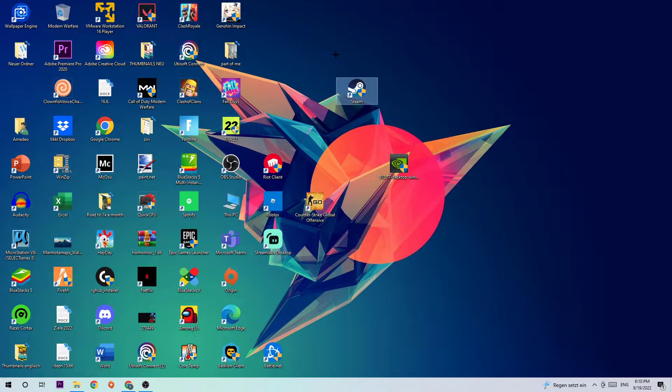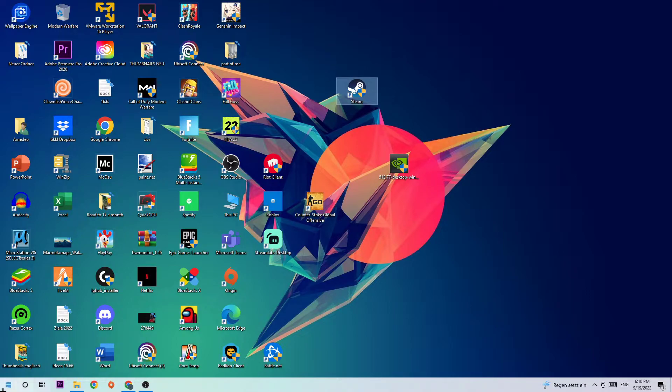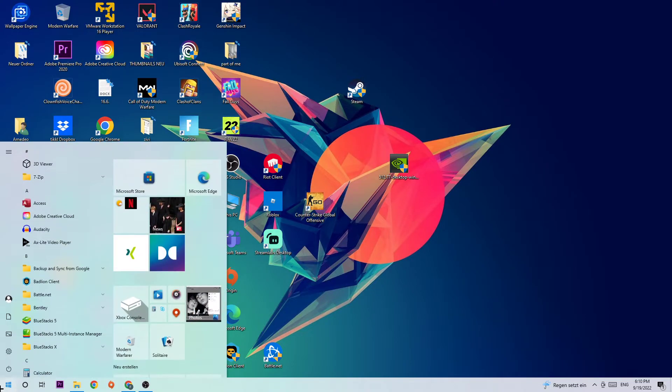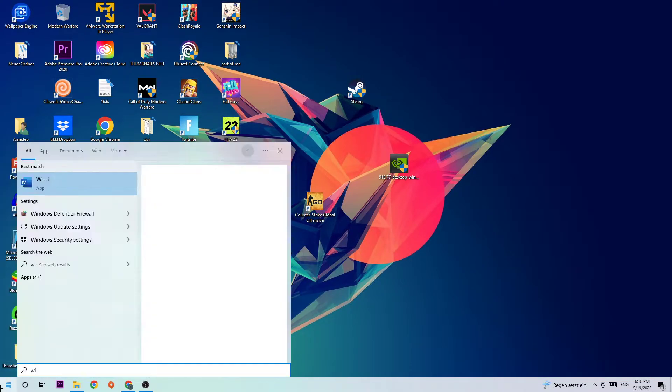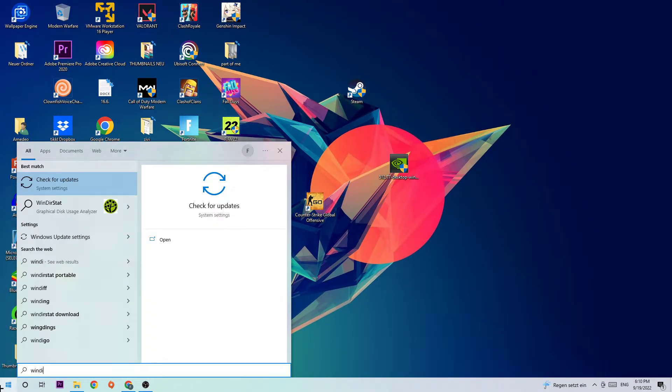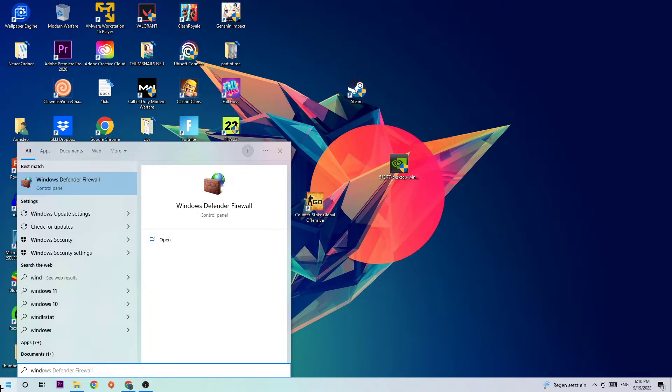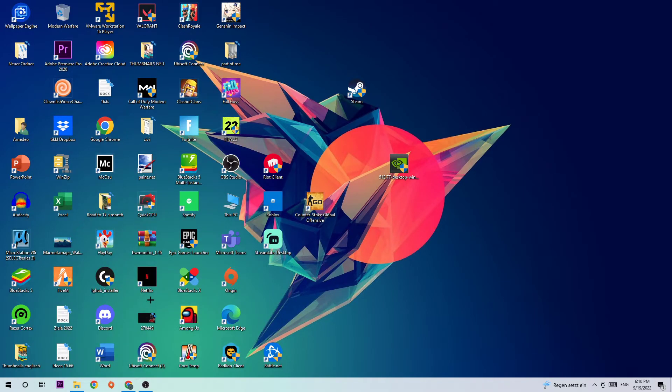Anyways, let's get started. The first step is to navigate to the very left bottom corner of your screen where you're going to click the Windows symbol and use your Windows search function to type in Windows Defender Firewall. Once you type in Windows Defender Firewall, simply hit enter or left click to open it up.